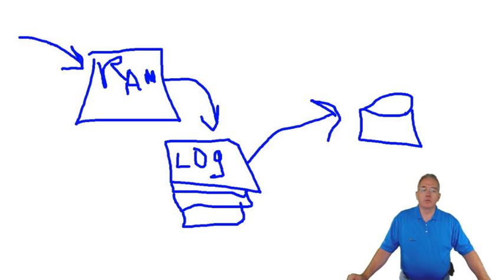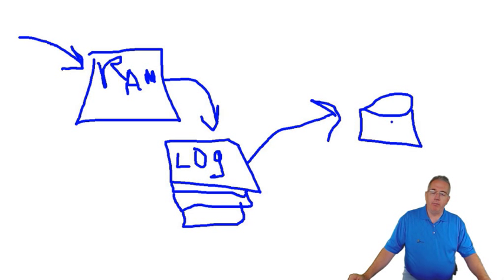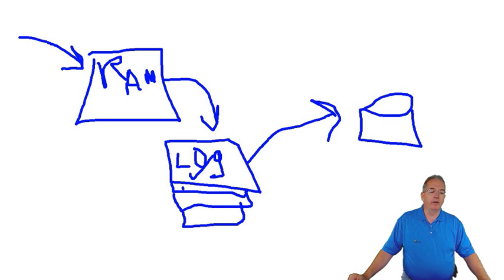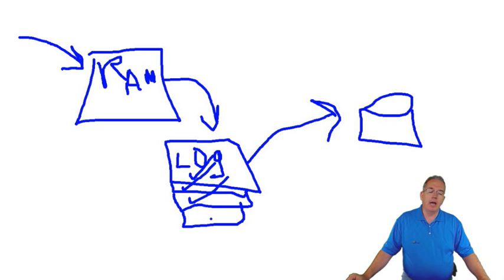And it uses what's called a checkpoint file to say, yep, I've gone ahead and entered that transaction, I've entered that transaction, I've entered that transaction, but I haven't had time to enter this bottom transaction.